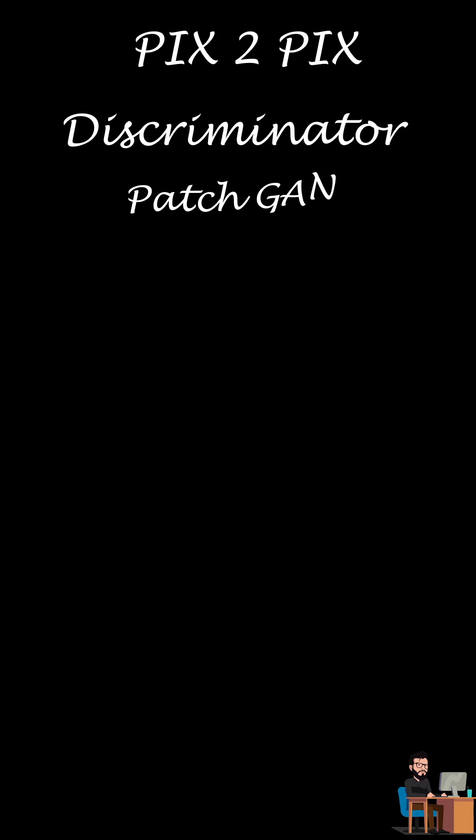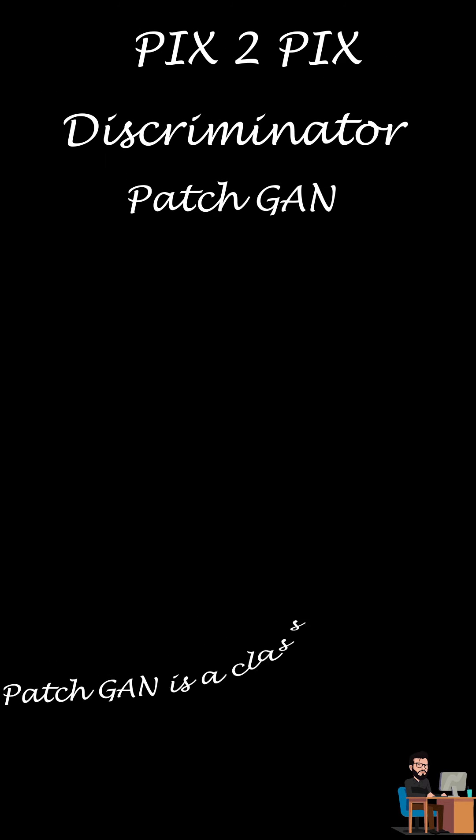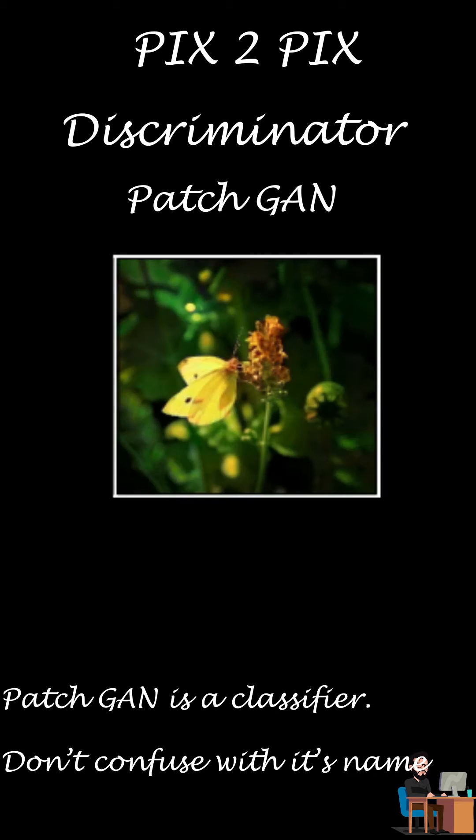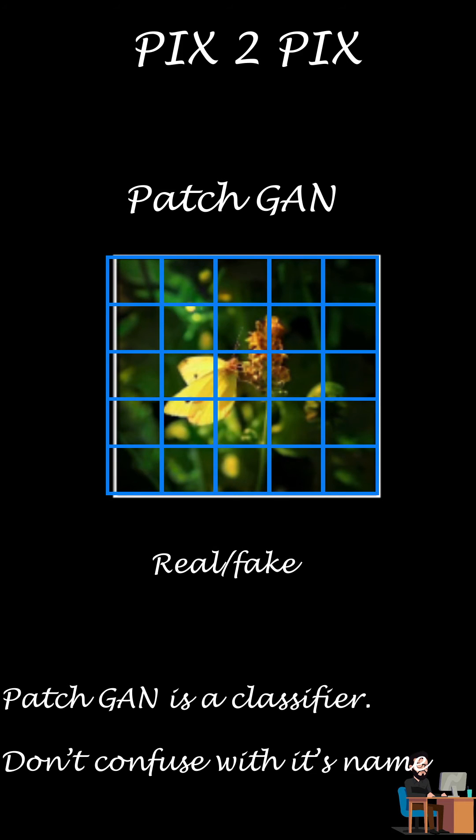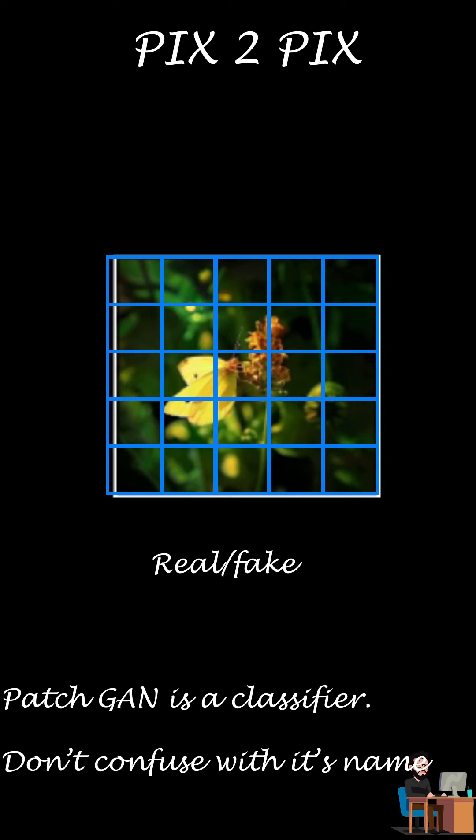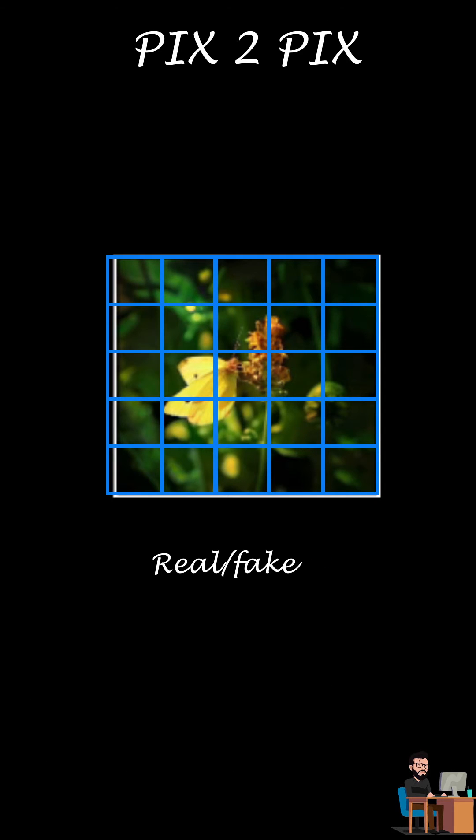For the discriminator, they used patch GAN model. The name itself contains GAN but it is actually a discriminative model used for classification. The different thing about it is instead of judging a whole image whether it is real or fake, it judges a patch of image and predicts whether that patch is real or fake and then applies regularization only at that scale, means the scale of patches.